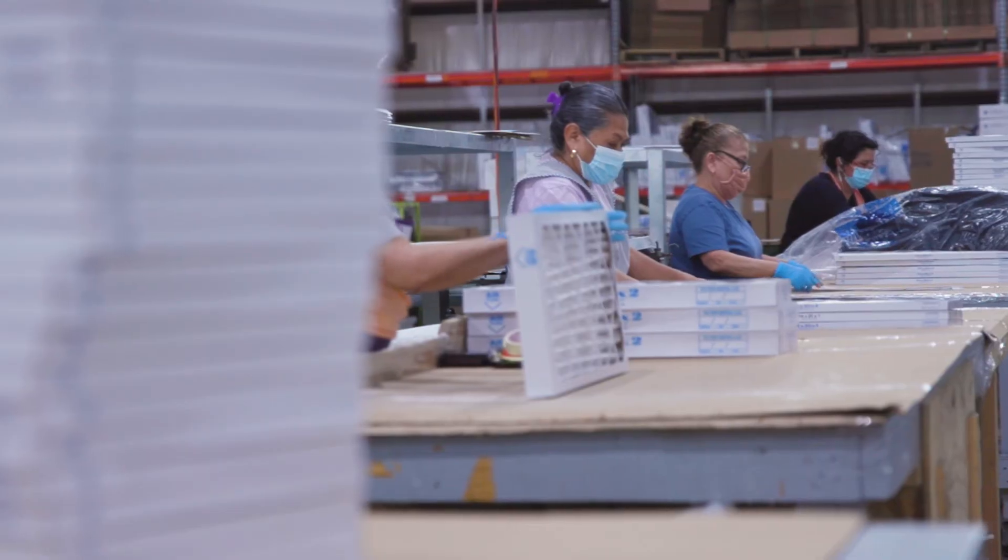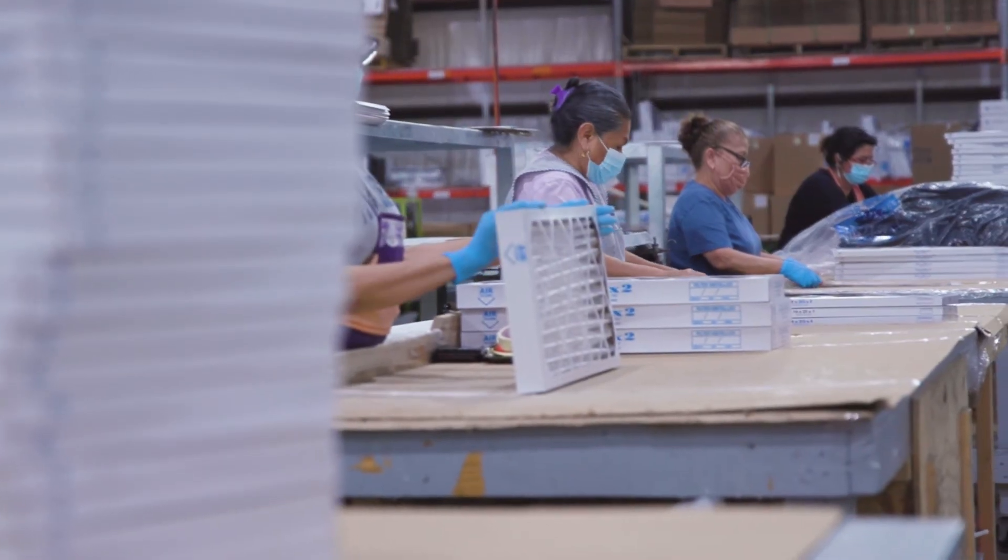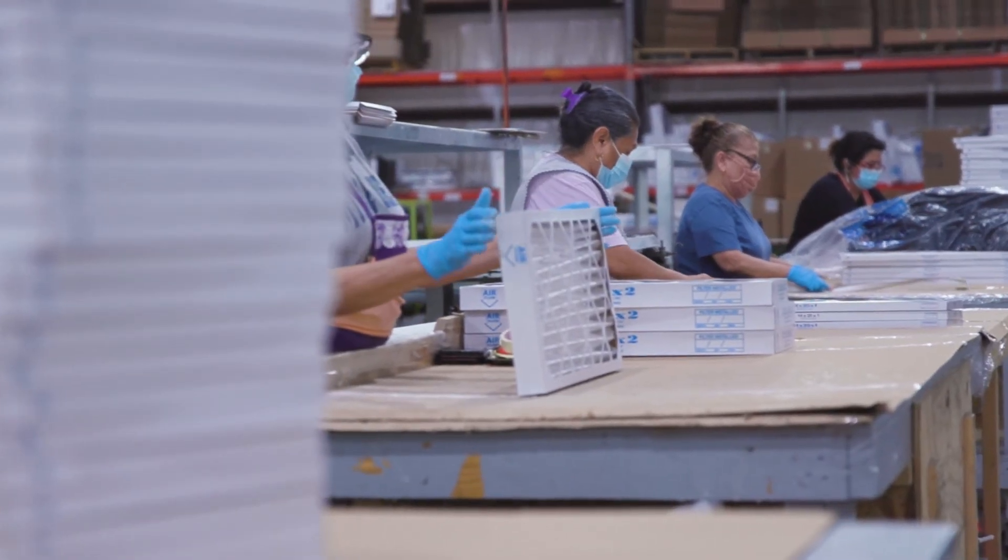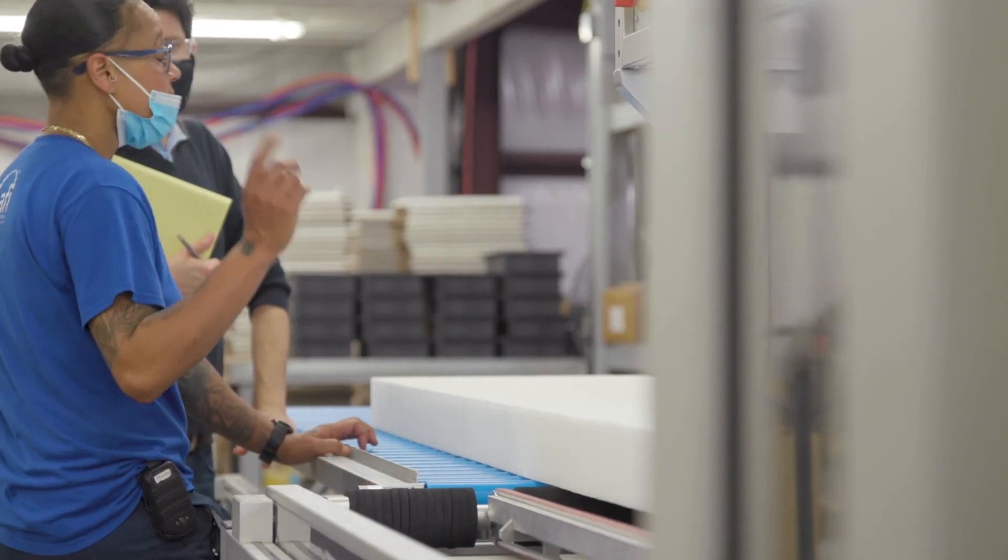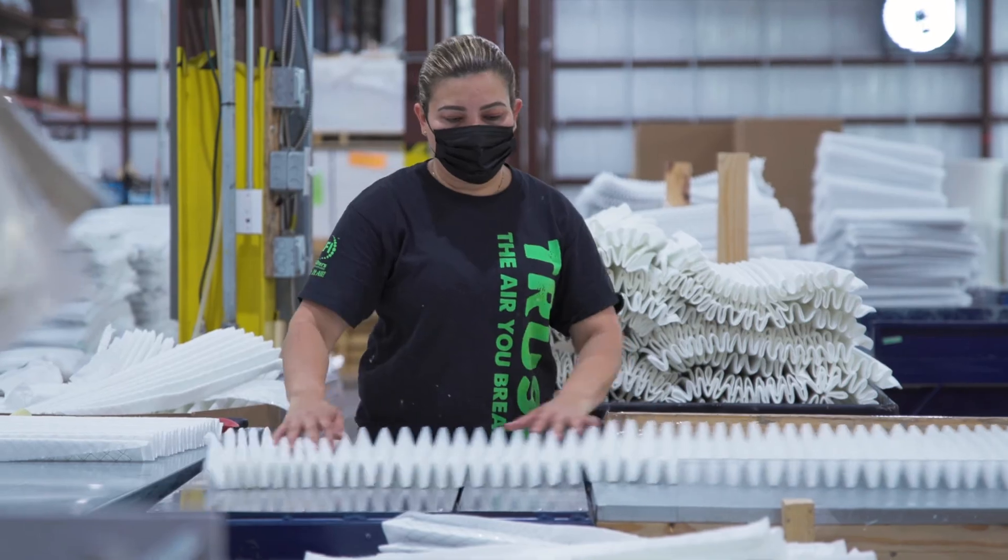To find the right MERV 13 filter for your facility, reach out to the highly trained personnel at Air Filters Ink.